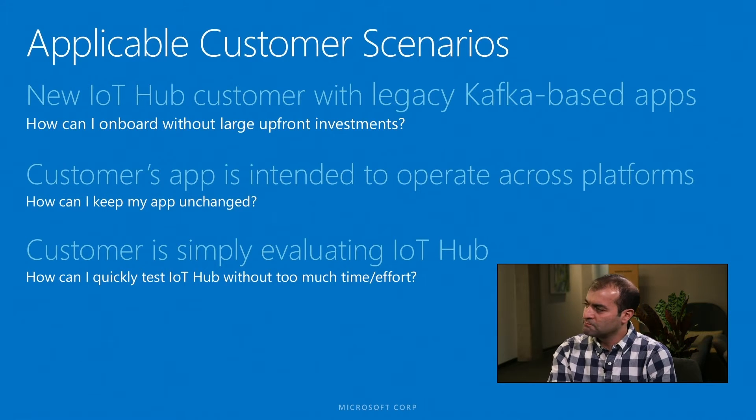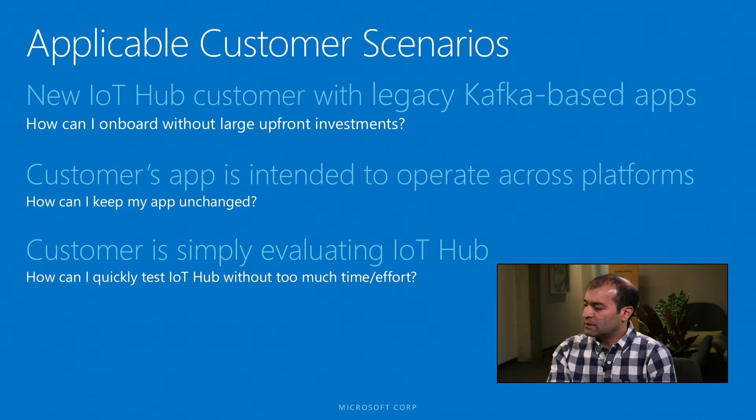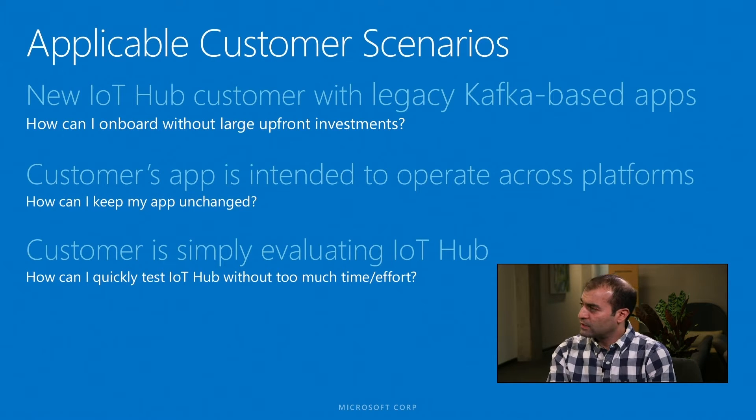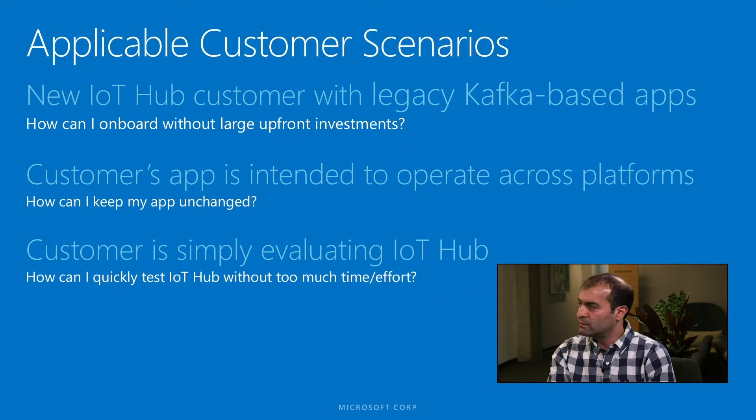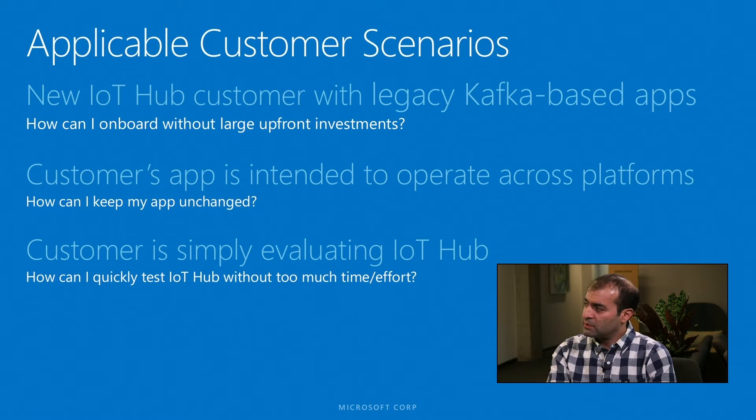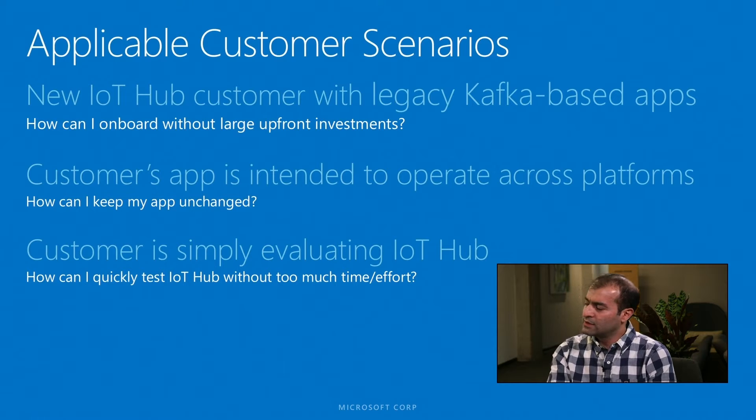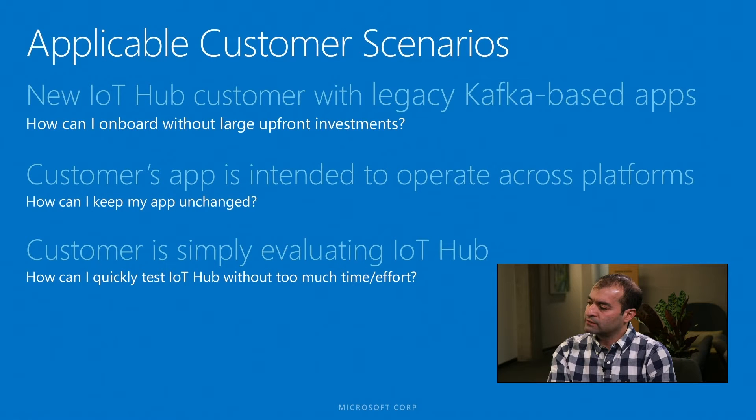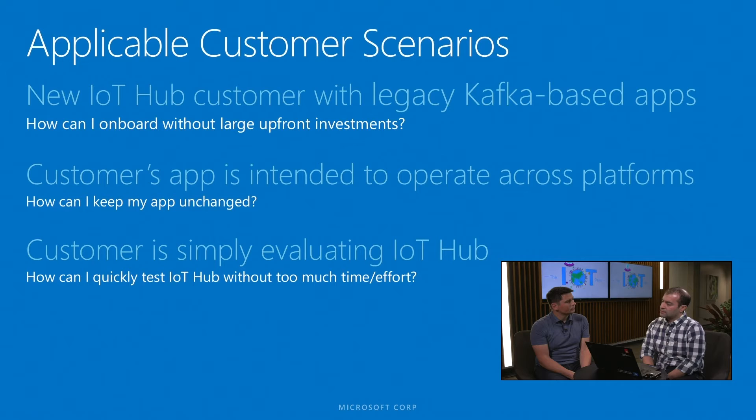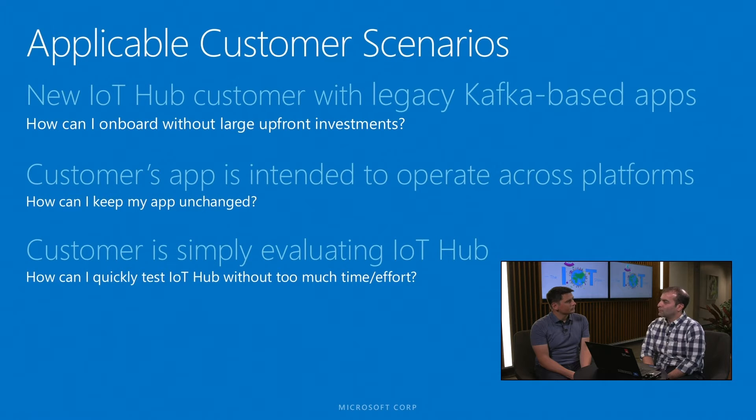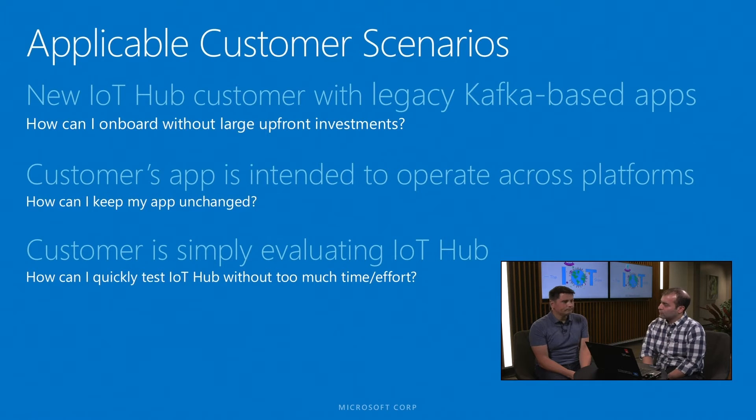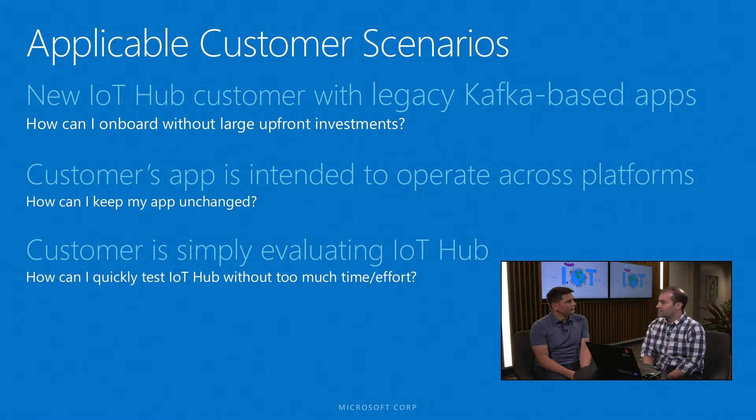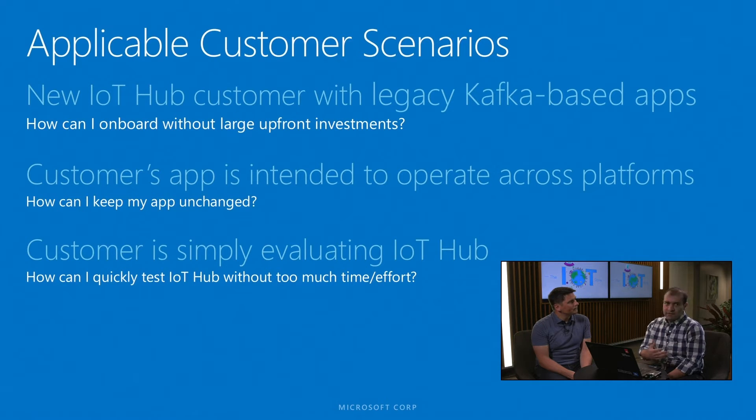The second case that we think this capability comes handy is when the Kafka applications are intended to work across platforms, maybe with IoT Hub, maybe with non-Microsoft technologies, and particularly non-Microsoft Event Hubs. In that case, the customer definitely has a goal in mind to keep those applications unchanged so that they can be cross-platform and compatible with both setups. That's again a case that this capability comes in handy.